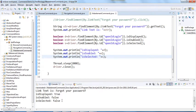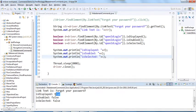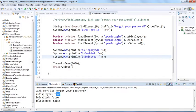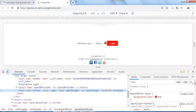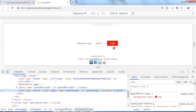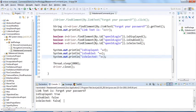Running it: isDisplayed returns true — the button is visible on screen. isEnabled returns false — we can't click on it, so it's disabled. isSelected also returns false — we can't select this button because it's not a checkbox or radio button, which are the types of elements that can be selected.